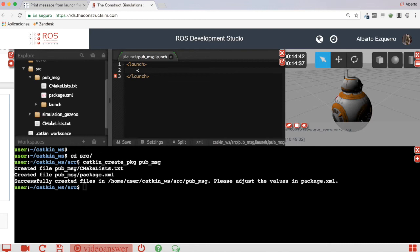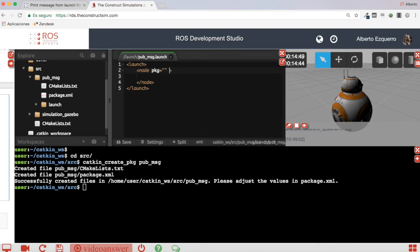Let's create our node tag. And here we are going to use the package, the type which we are going to create it now, the node name, and we are going to put output to screen.